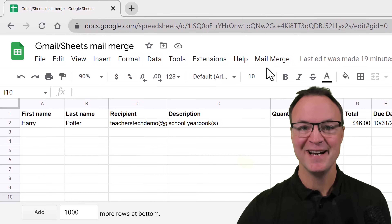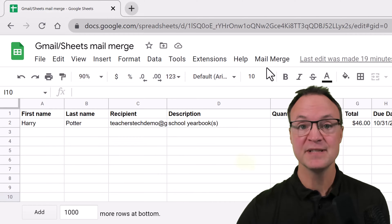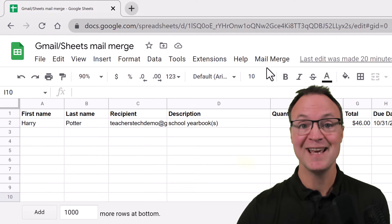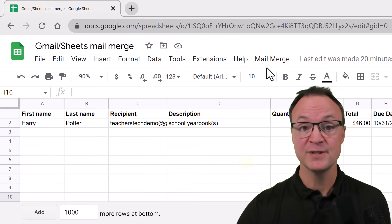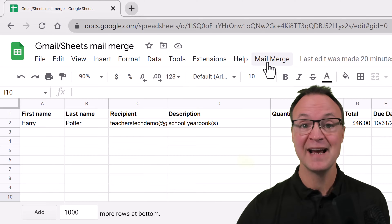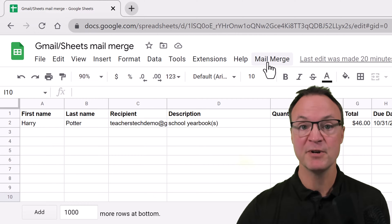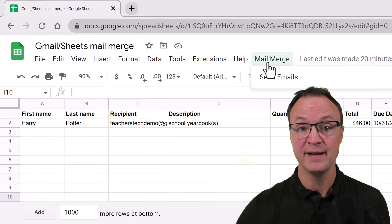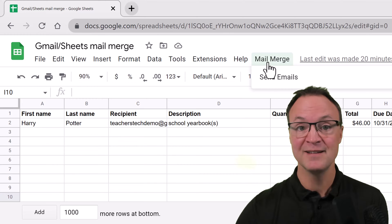Welcome to Teachers Tech. My name is Jamie and it's great to have you here. Today I want to show you how you can save time using Mail Merge. I'm going to show you how you can use Mail Merge in Google Sheets and Gmail for free. When you run this script, it will send out all your emails with a customized email. Let's get started on how to Mail Merge with Google Sheets and Gmail on Teachers Tech.